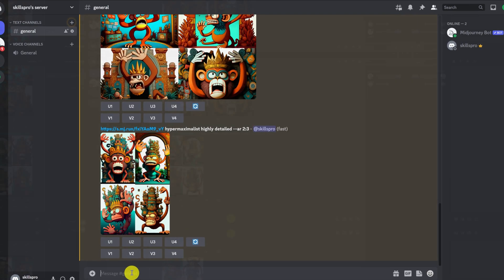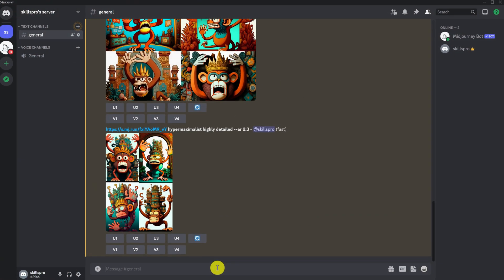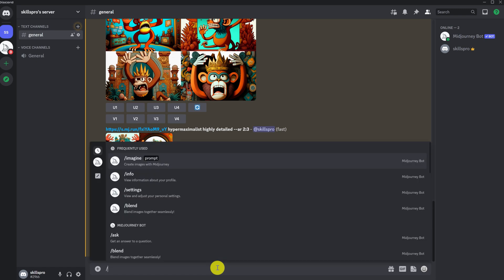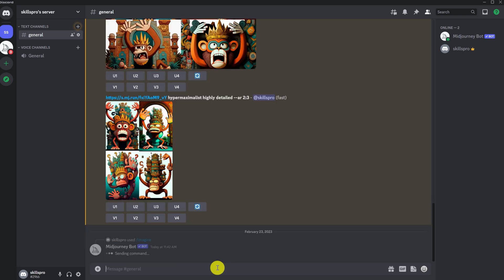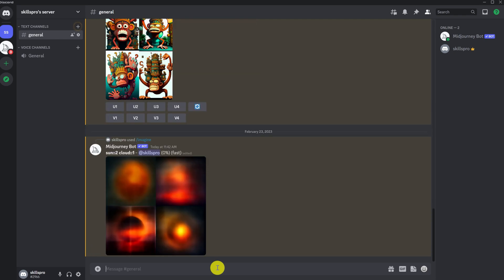Let's talk about weight. If we enter the query sun cloud, then Midjourney will draw the cloud and the sun in equal proportions. And here, we would like to specify the weight. To do this, we enter the request in this way: slash imagine, prompt, sun, put a colon twice, and write the number 2, space, cloud, twice a colon, and the number 1. The sun we get is equal to 2, and the weight of the cloud is equal to 1. You can do more or do less. Press enter.